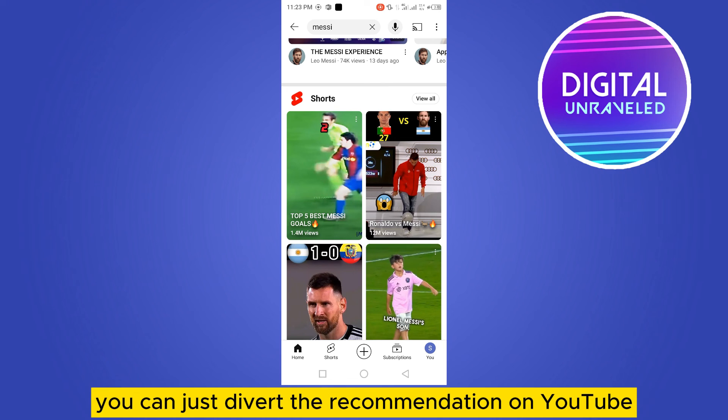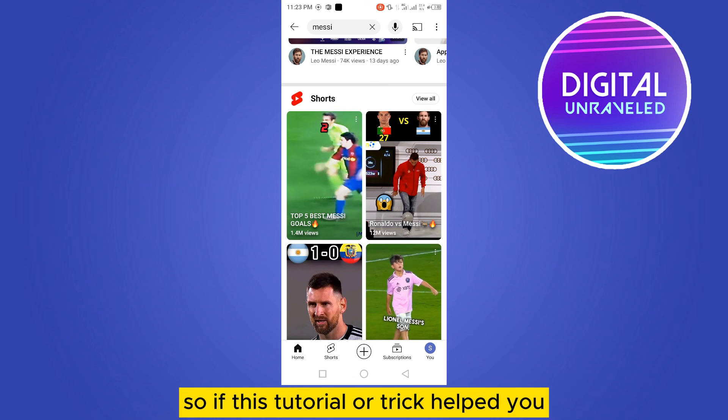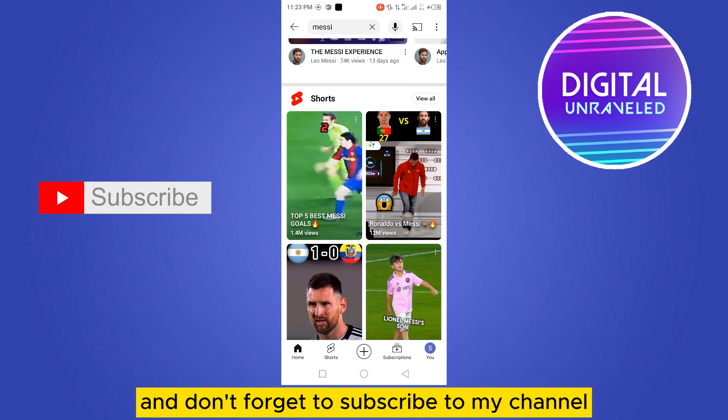It doesn't work 100%, but that's the only way you can divert the recommendations on YouTube. If this tutorial or trick helped you, please like this video and don't forget to subscribe to my channel. See you in the next one.